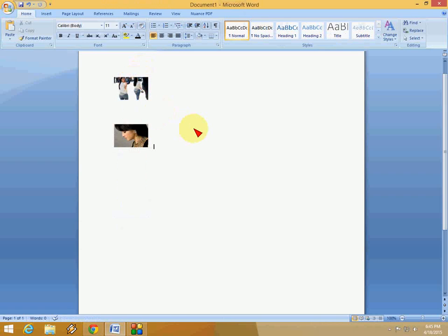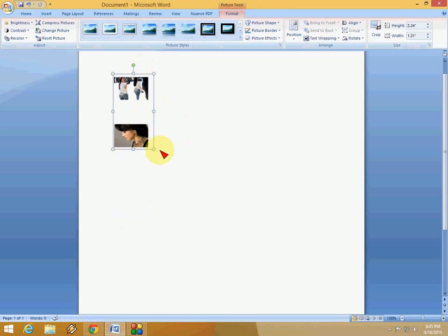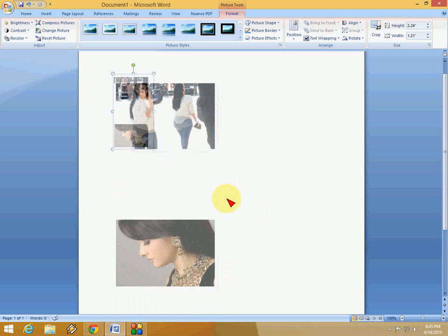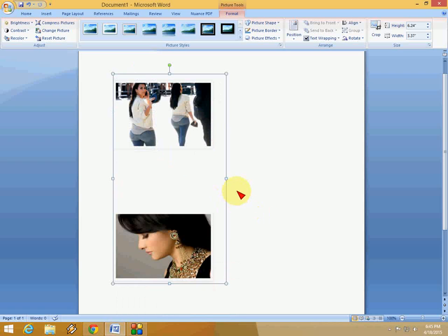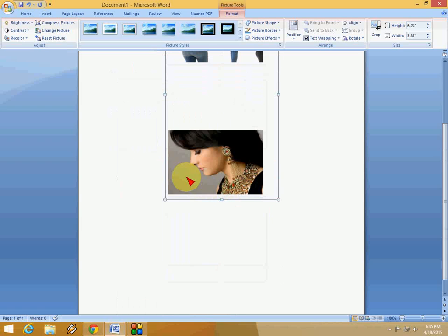So now you can see you can crop as per your need, a picture or text or whatever you want. Look at that.